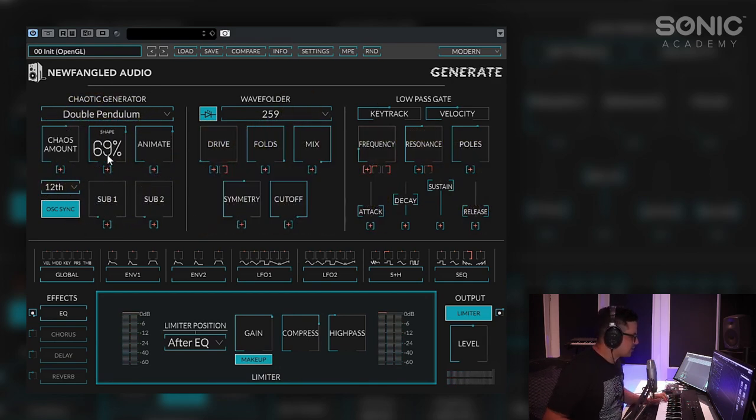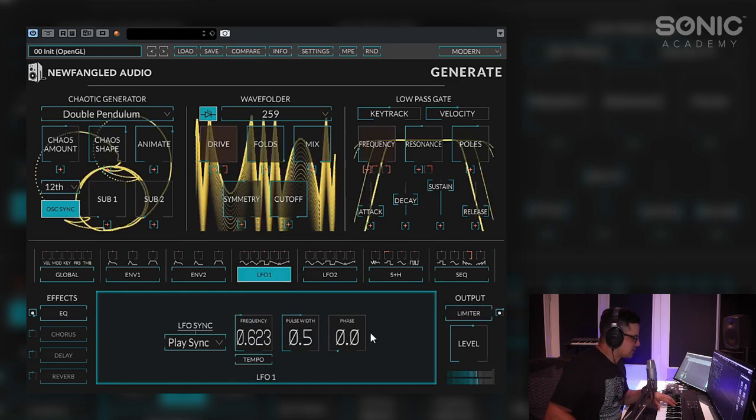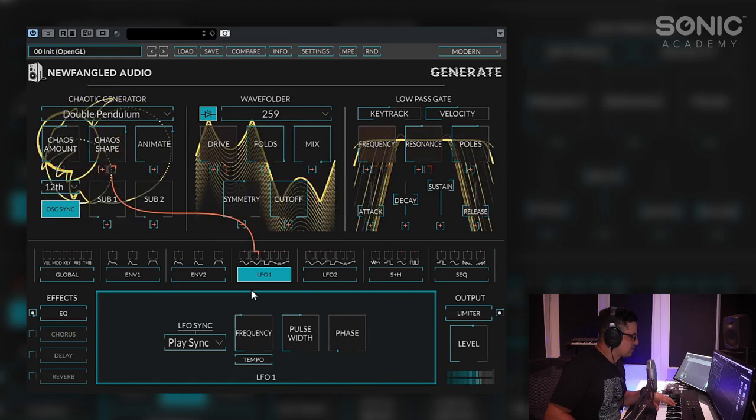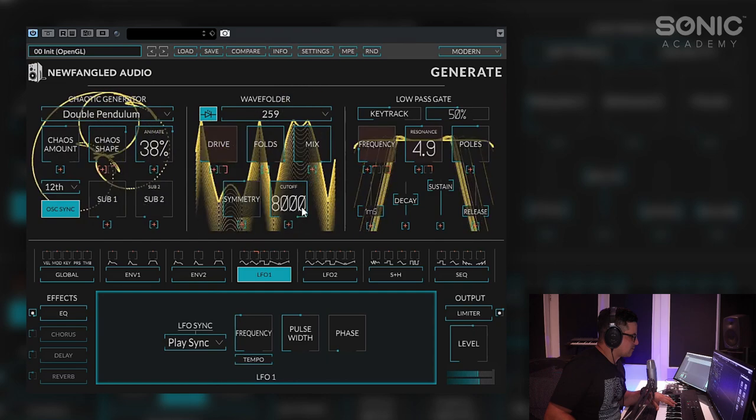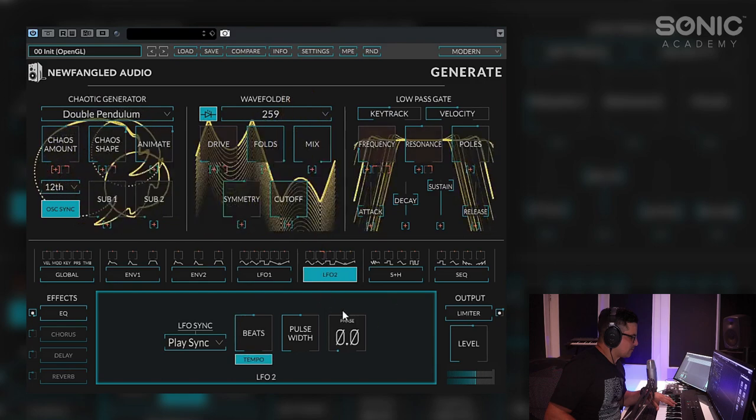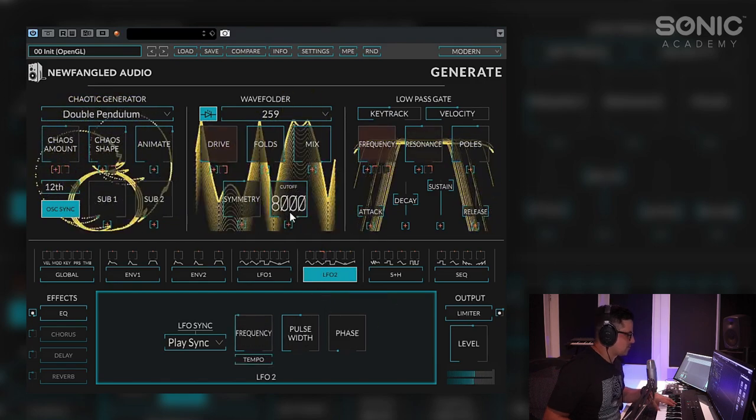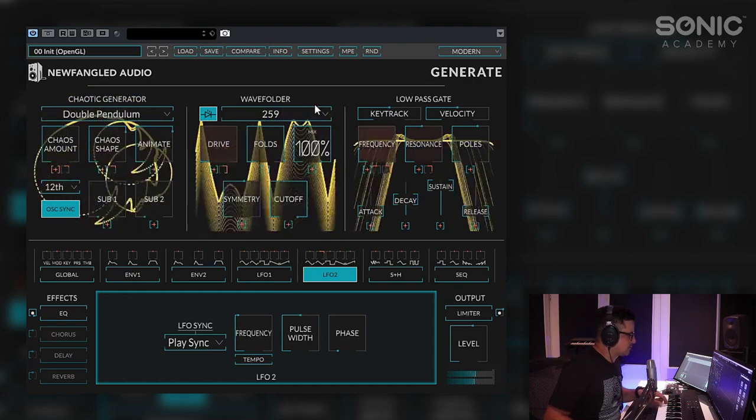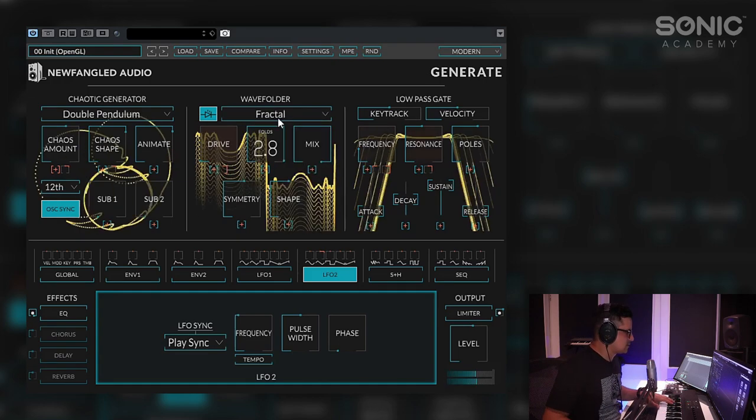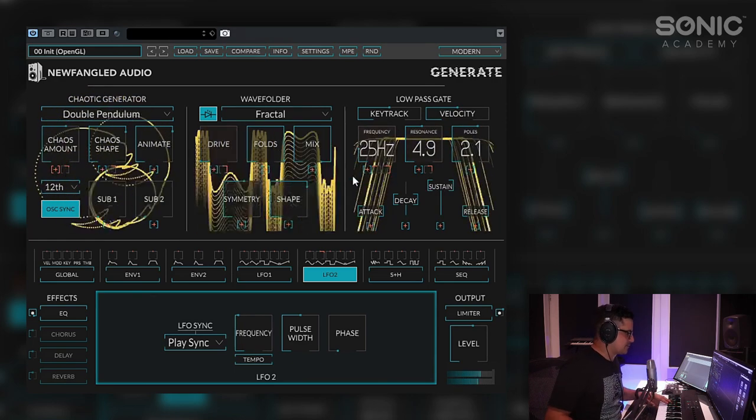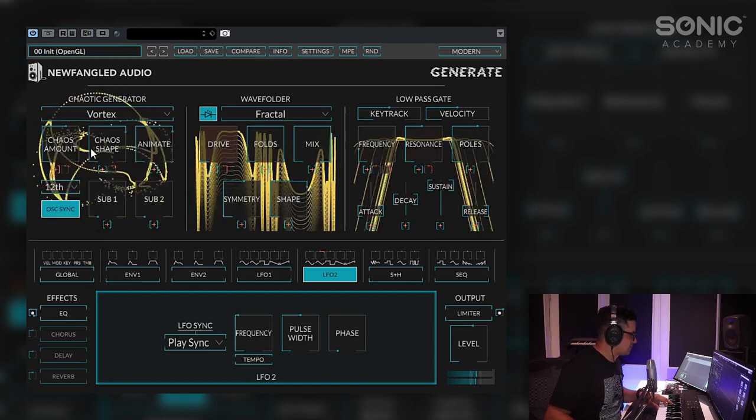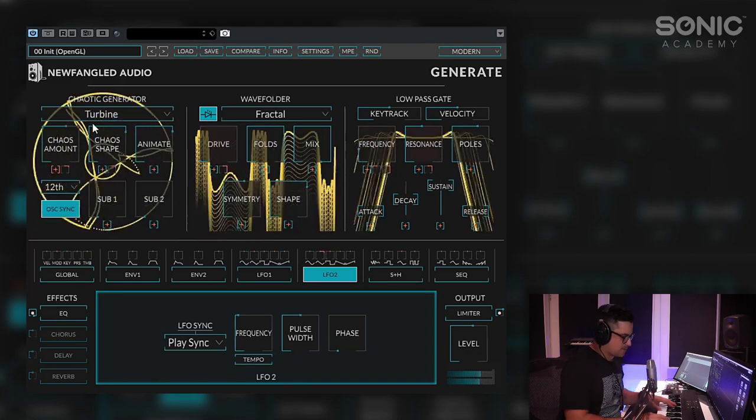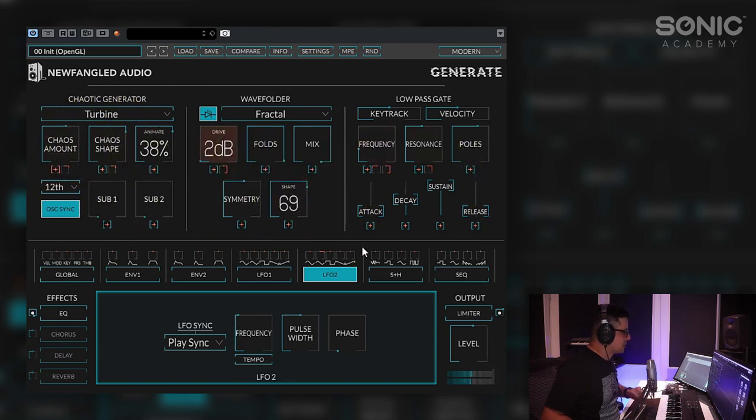Maybe just a little bit more modulation with some LFOs. These can be unsynced as well. Maybe dial in some modulation with the shape. Let's grab a triangle wave. We can play around with some of the different wave folder algorithms as well. I really like that one.